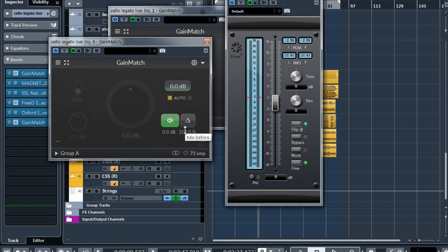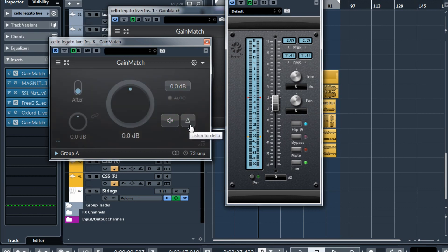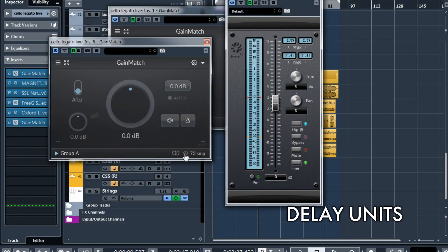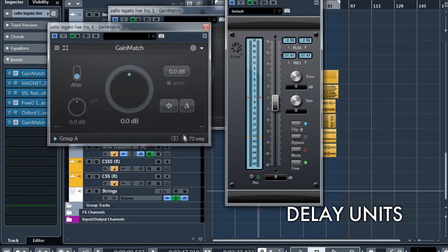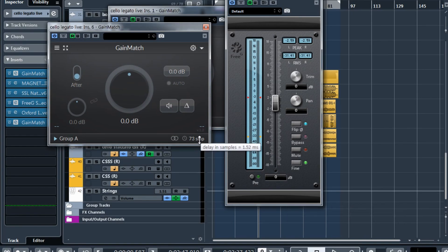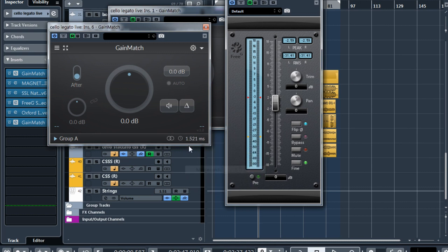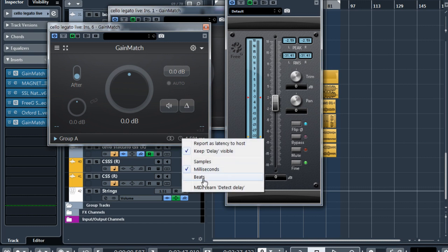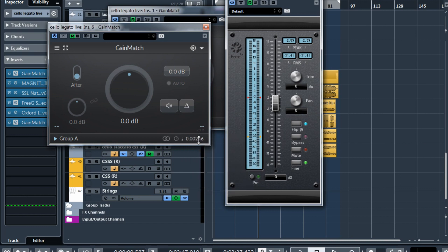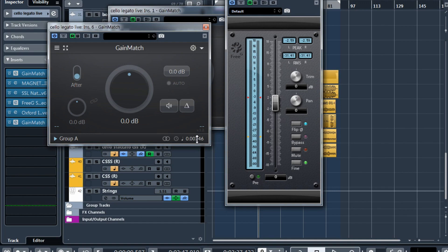Just know that it is now detected and it now works much better when you use the delta mode. By the way, there was a request to display this delay value in milliseconds or bits. And now if you right-click, you can display this value in milliseconds. Sometimes it's useful or in bits for some creative uses if you're using some plugins that create delays depending on the BPM of your project.